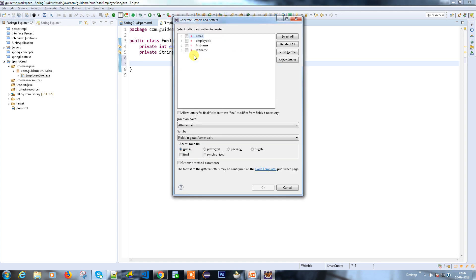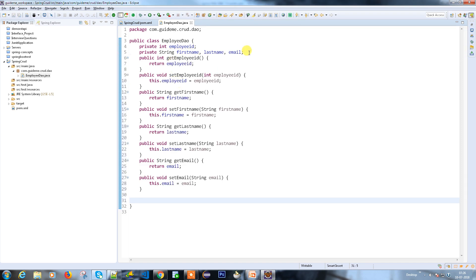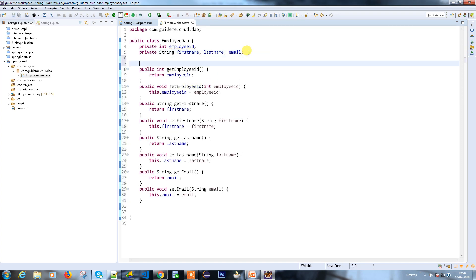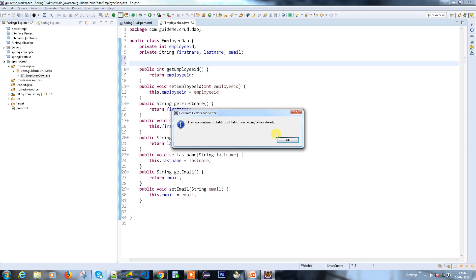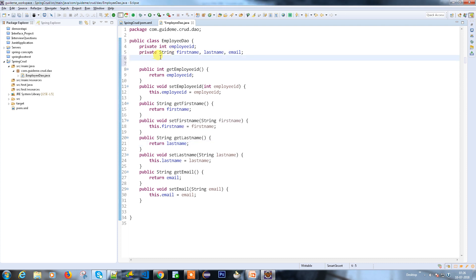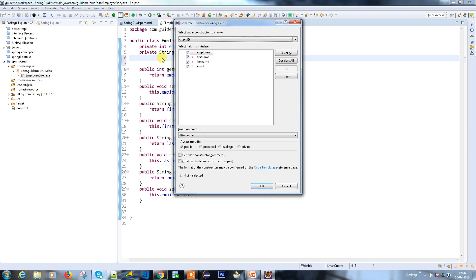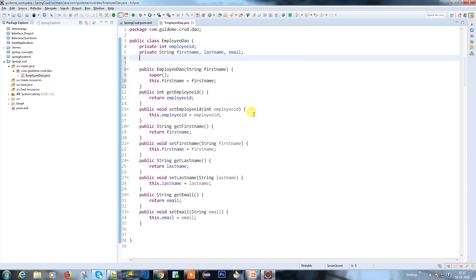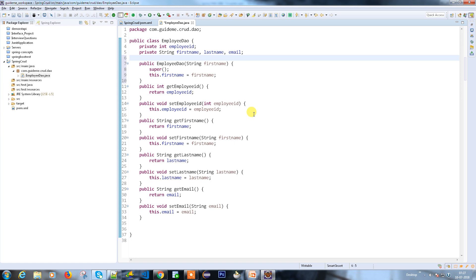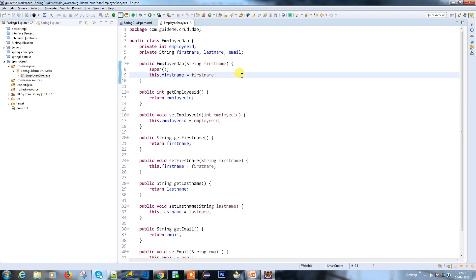I'm going to create a constructor — not a getter/setter, I need a constructor which takes the first name as input, so I can use it for the select/find a particular record operation. Now the Employee DTO is done.